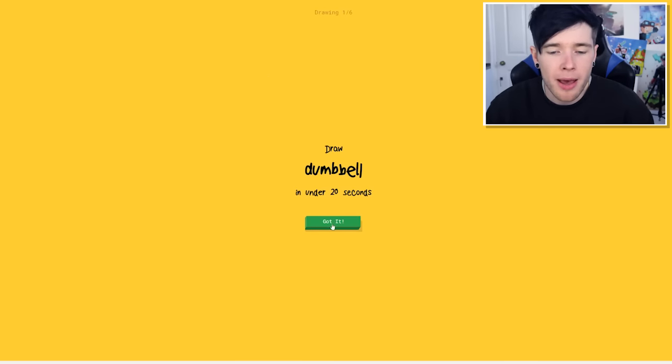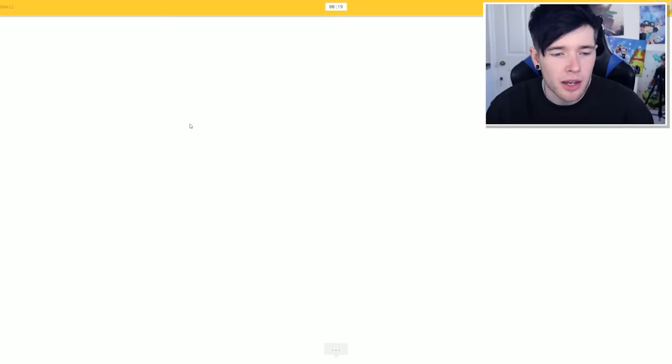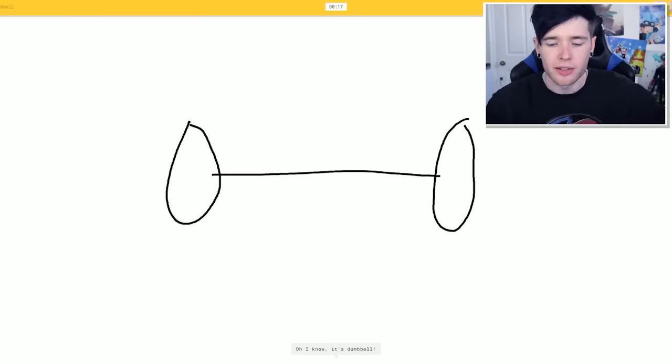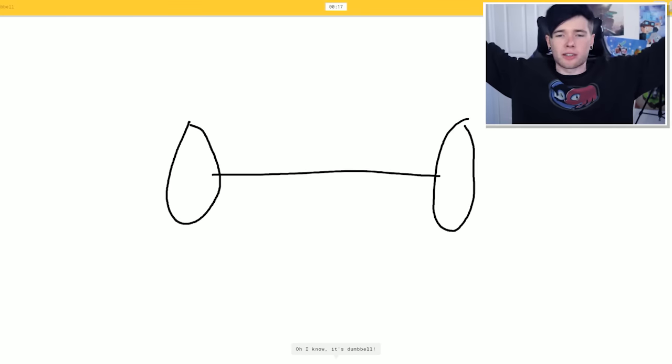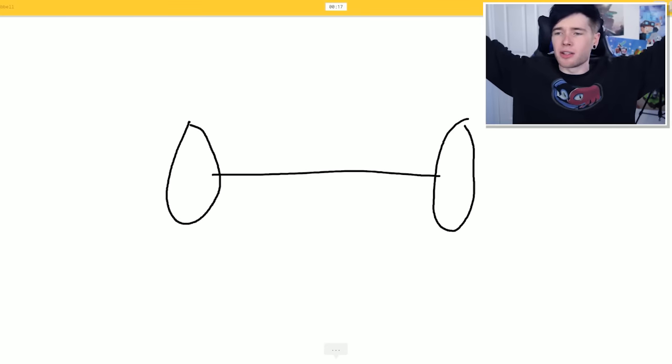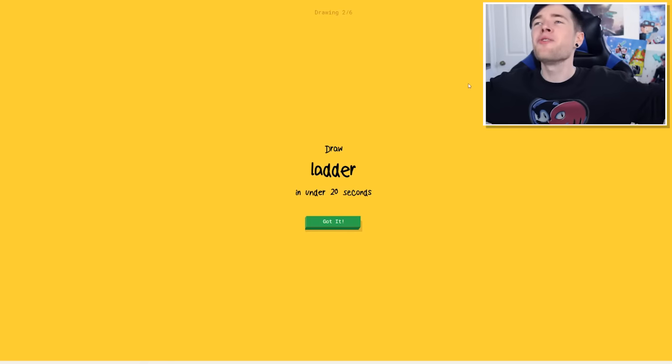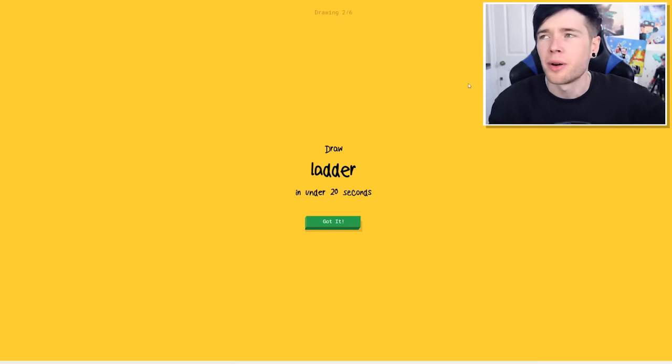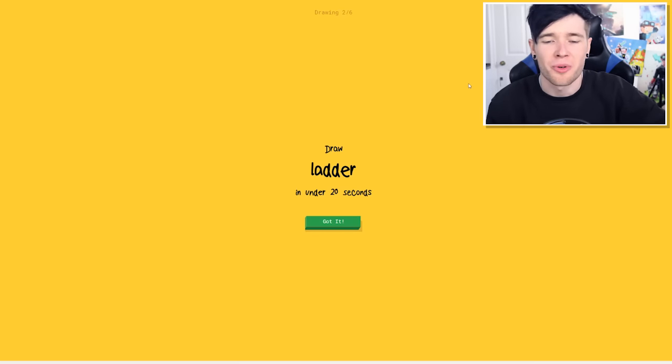Round two. Draw a dumbbell in under 20 seconds. I've got this. This is a circle on this side, a stick, and a circle on this side. Got it! Three seconds. You're my new favorite human. No, wait. You're not a human. You're a robot.